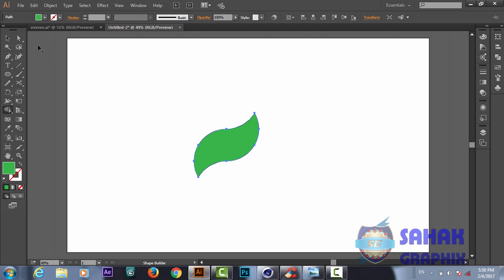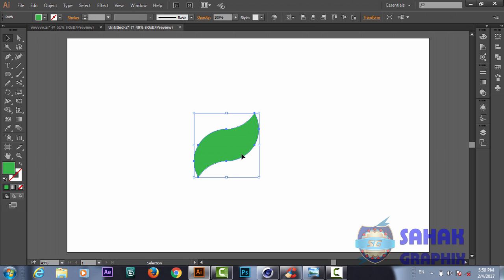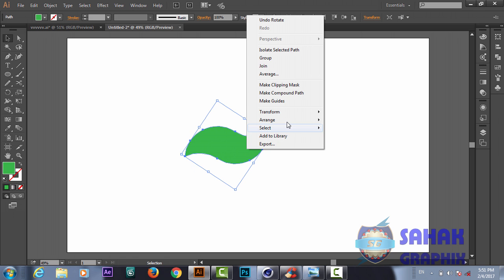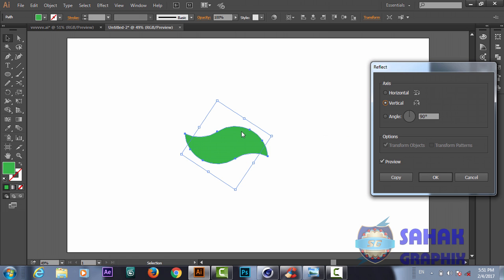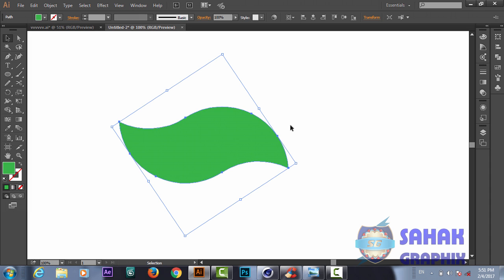Now we will set the stroke to zero for this shape. Then we rotate it, right-click to Arrange, and use the Reflect option to mirror it. We now have our base shape ready.